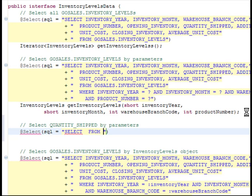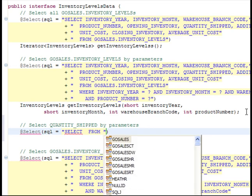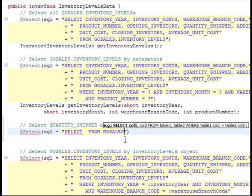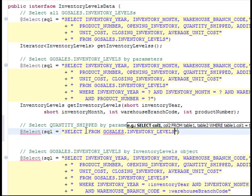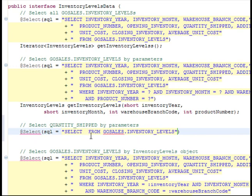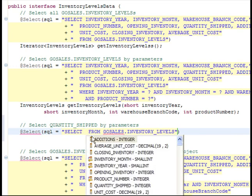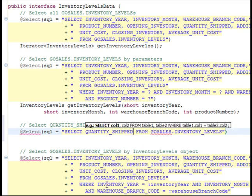To add the schema to the code, place the cursor just before the second quotation mark. Then, while holding the Ctrl key, press the space bar. In the small window, scroll down until you find the list of schemas in the GSDB database and double-click the GoSales schema. Type a period after the schema and press Ctrl+Space again. Use the down arrow key to move down to the INVENTORY_LEVELS table and press Enter. You can complete the SQL statement by adding the column you need, the QUANTITY_SHIPPED column. Press Ctrl+Space in the correct location and press Enter to select the column.